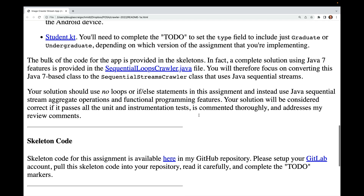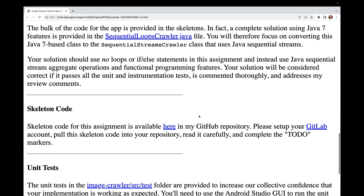A complete solution using Java 7 features is provided in SequentialLoopsCrawler.java. You'll focus on converting this Java 7-based class to SequentialStreamsCrawler using Java sequential streams. Your solution should use no loops or if-else statements — instead, use Java sequential stream aggregate operations and functional programming features. Your solution will be considered correct if it passes all unit and instrumentation tests, is thoroughly commented, and addresses review comments.